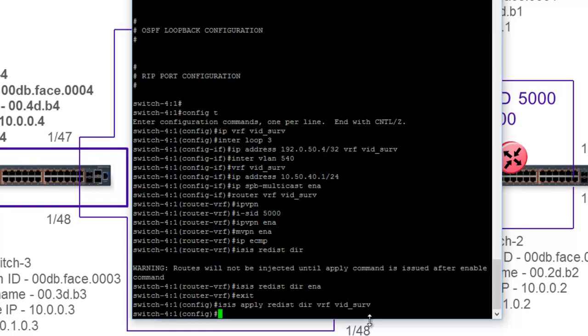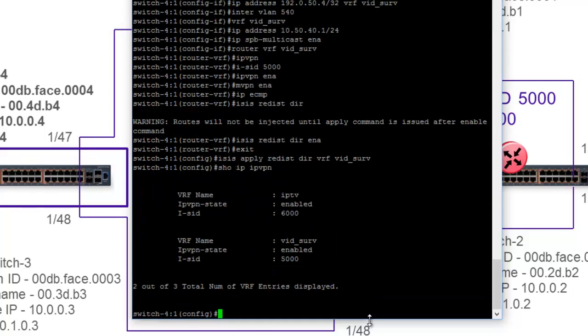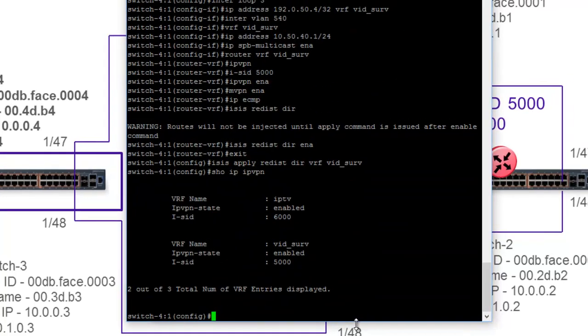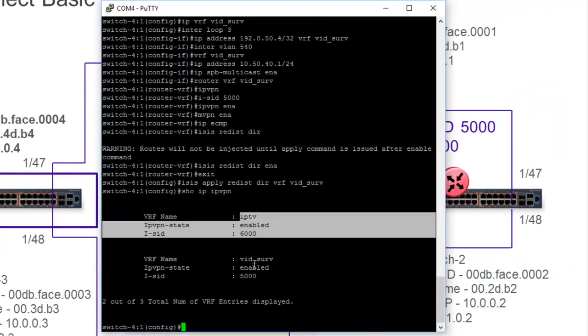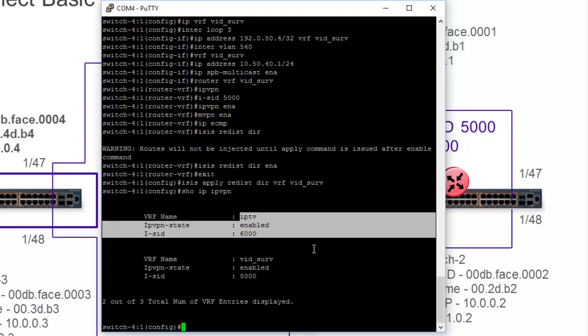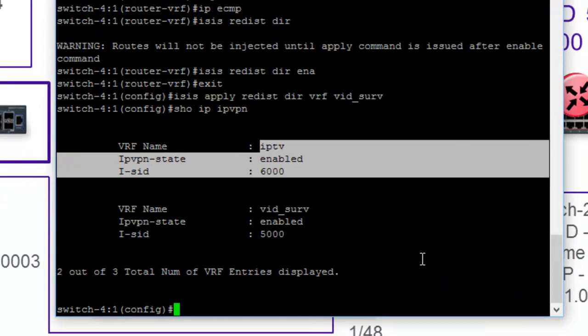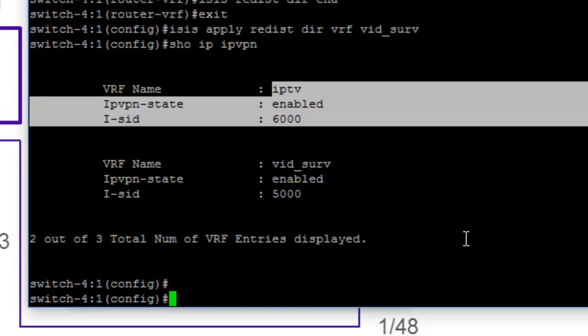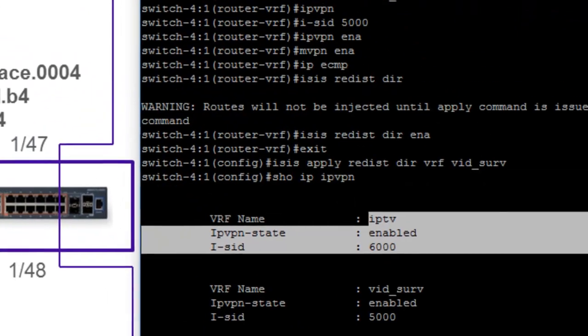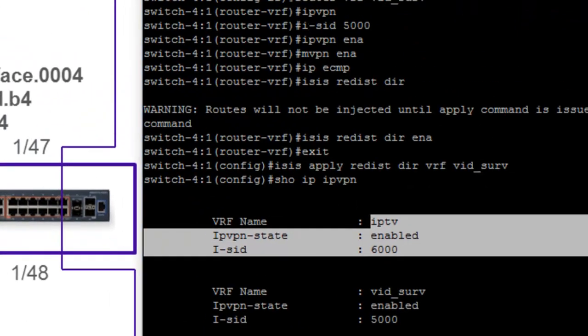Now, we can do a couple of things with the show commands, and that is the show IP IPVPN. We can now see that we have two enabled. And we can see that I have two VRFs here after running that command, the IPTV on I-SID 6000 and then also the VRF vidserv, which is on I-SID 5000. So that shows us that we have a successful configuration.